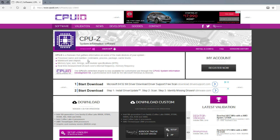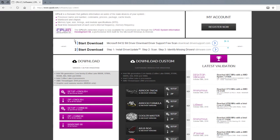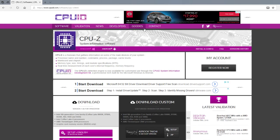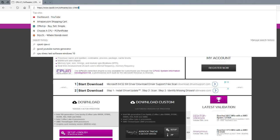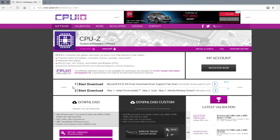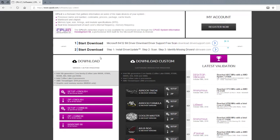You're going to come over to this website, cpuid.com. That's what I call it, even though that's not how you're supposed to say it. So basically what you're going to do is come over to this link. I'll post it in the description.